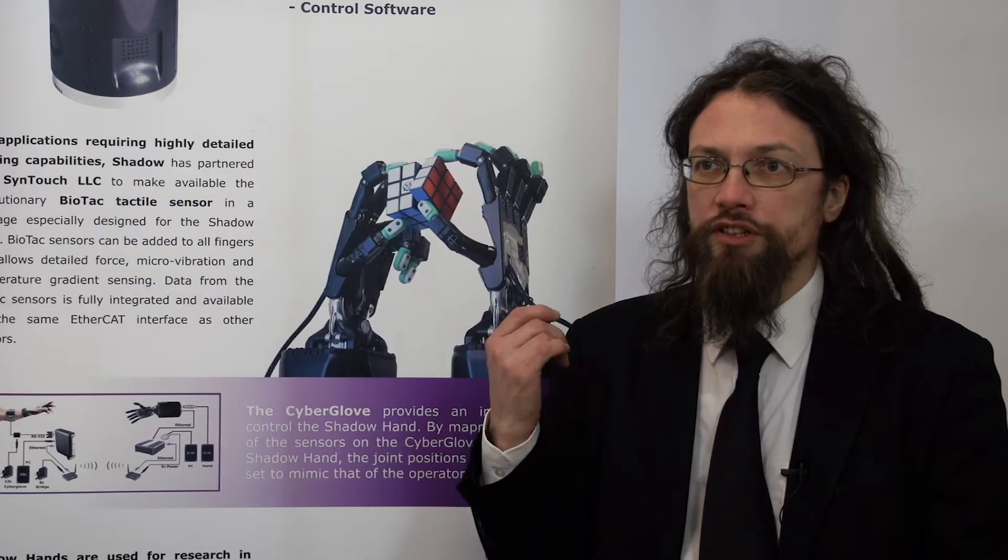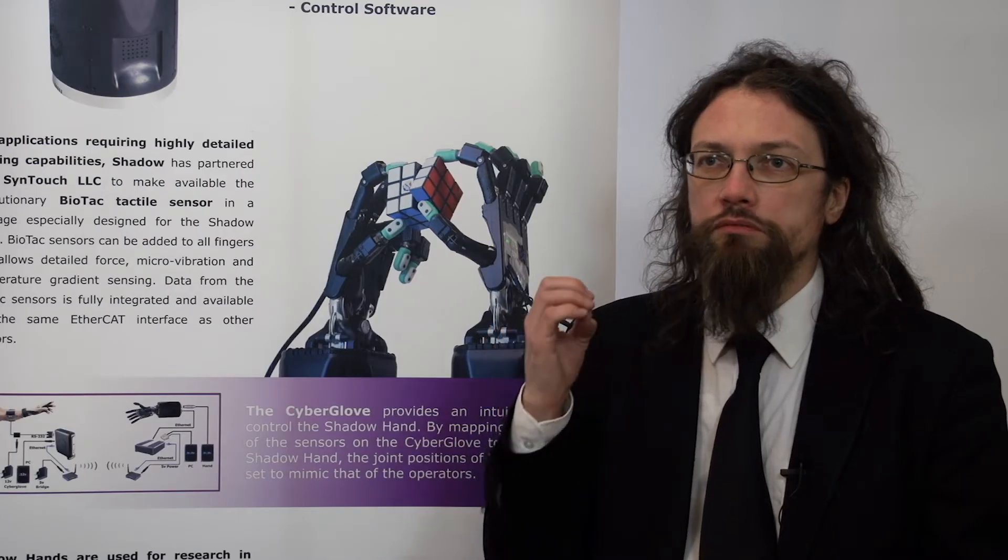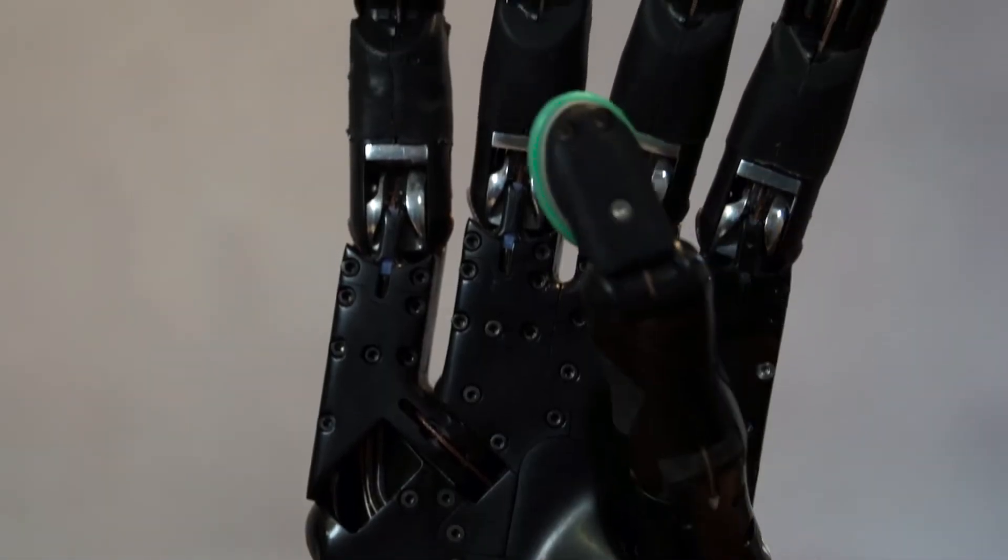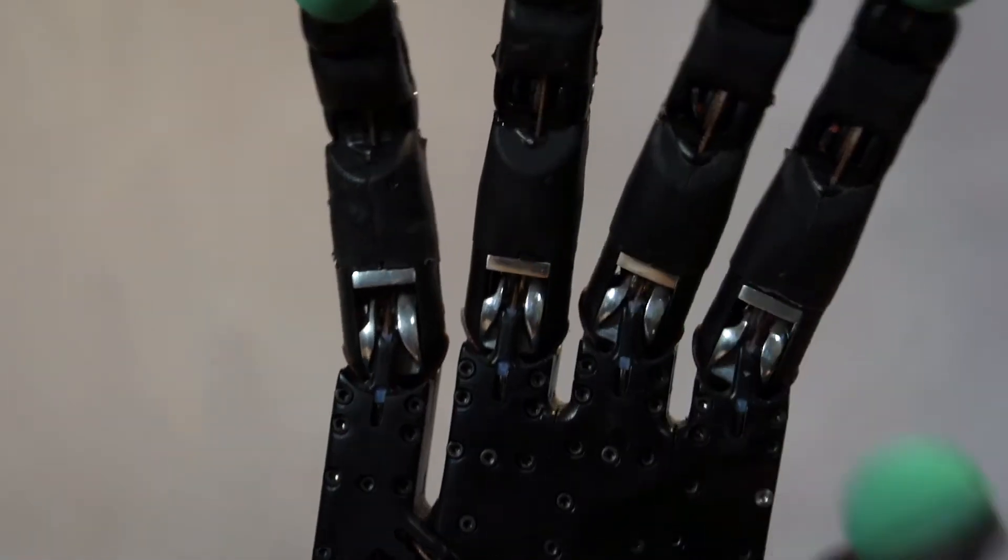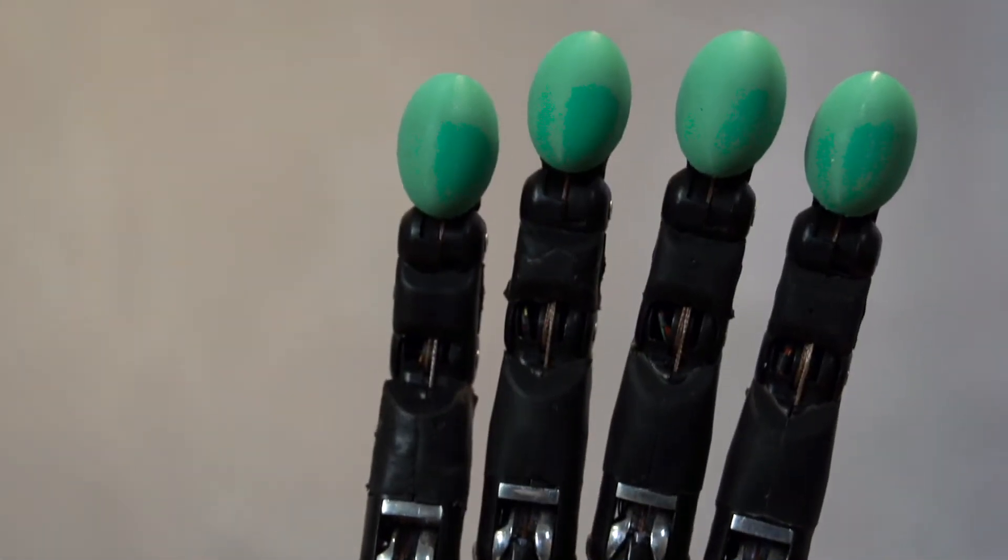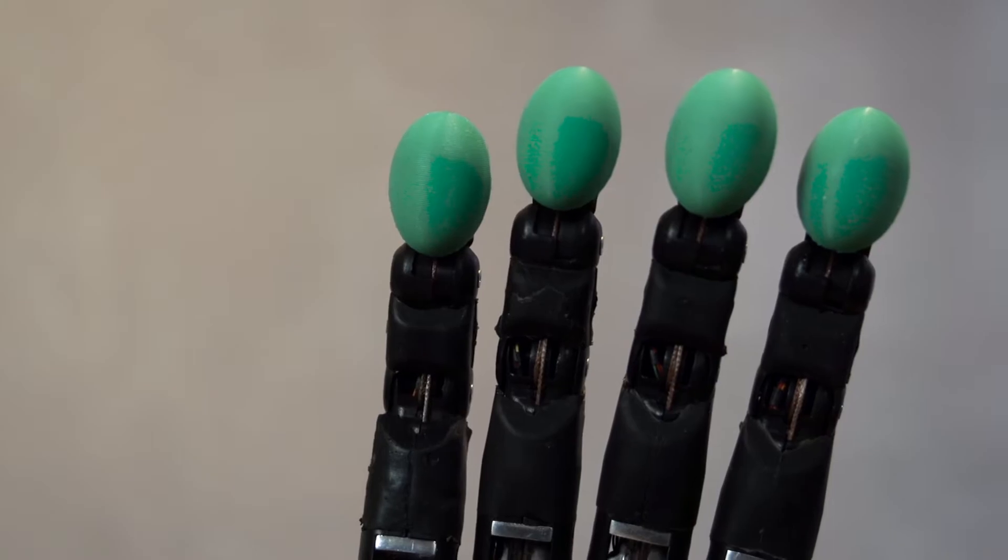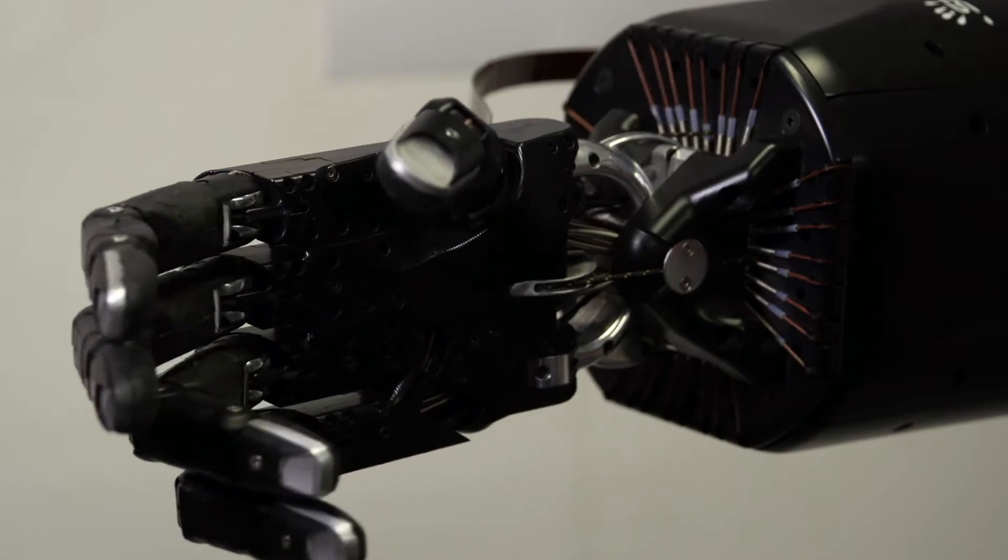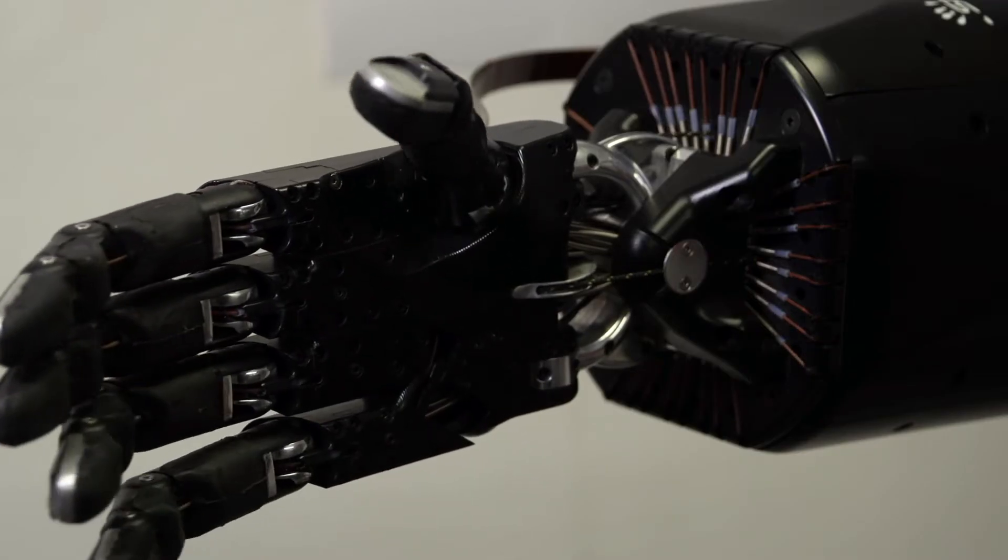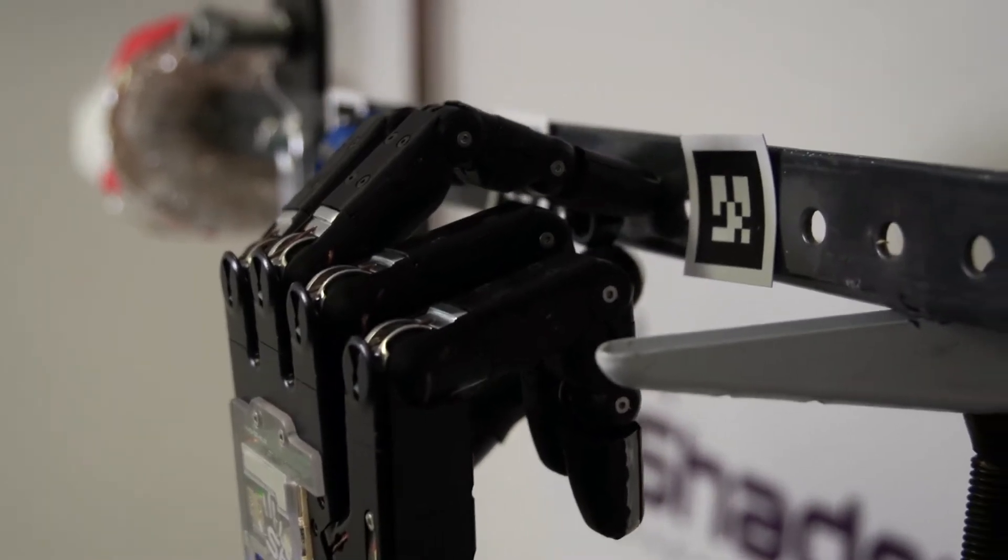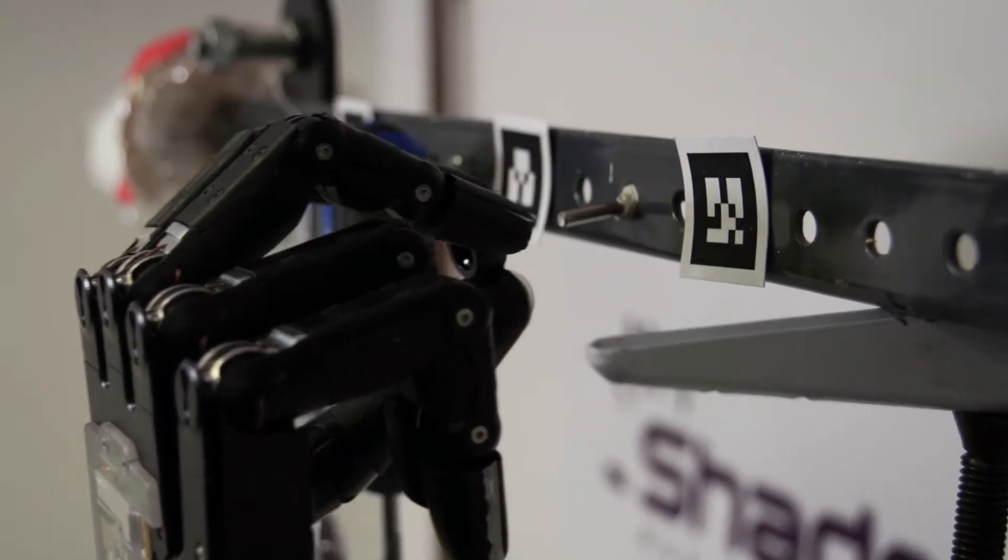When we developed the Shadow hand, we strove to make it as close as possible to the human hand. So there are many gripping and grasping tools that have one or two or three actuators, and they're great if all you want to do is pick up a certain class of objects.